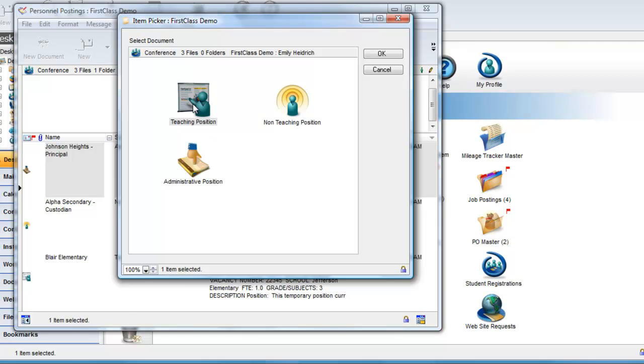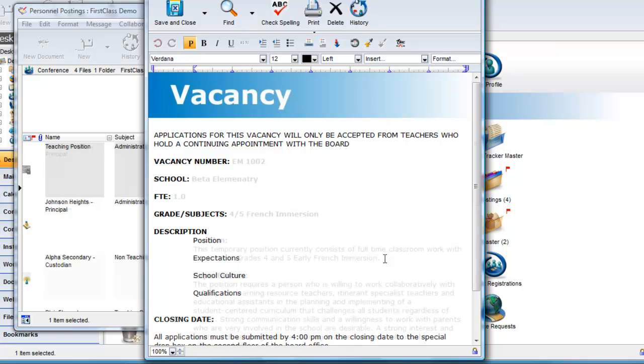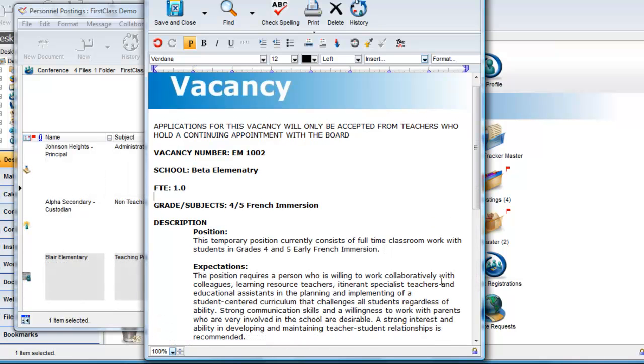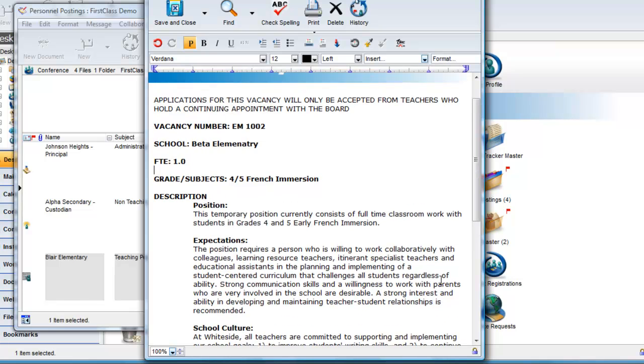Choosing one copies it to the open container and opens it waiting for completion. Closing and saving the document adds it to the conference.